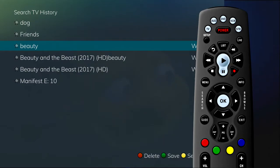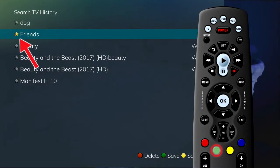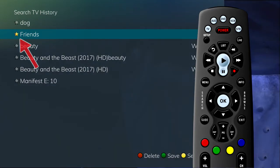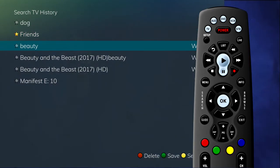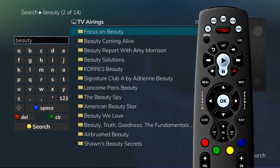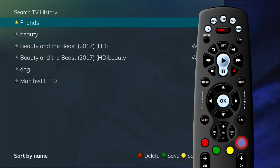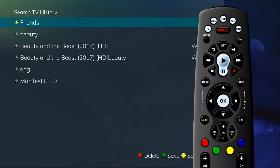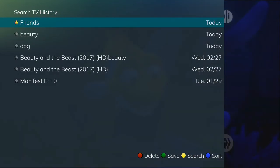To save a recent search, highlight the search and press the green button on your remote control. The search will then have a yellow star icon next to it, acknowledging that it is now a saved search. To use a previous search, select the search and press the yellow button on your remote control. This will bring up a list of future showings of the searched program. To sort recent searches, press the blue button on your remote control. Searches will be sorted by saved searches in alphabetical order and then unsaved searches in alphabetical order. If you press the blue button again, the searches will be sorted according to date.